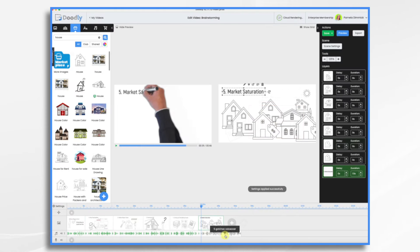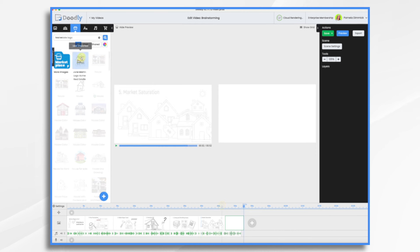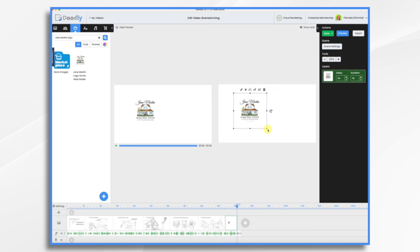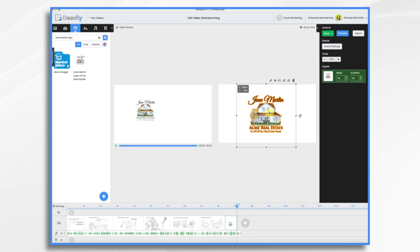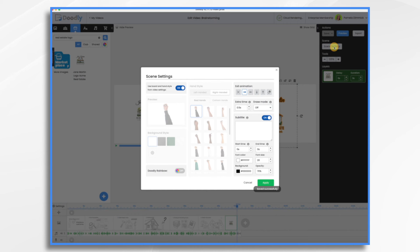And then right here, we're going to be talking about you need a good realtor or something like that. So let's add a call to action. Here's one. So we're going to pretend that we are Jane Martin, the real estate agent. And then let's add some time at the very end of the scene here.